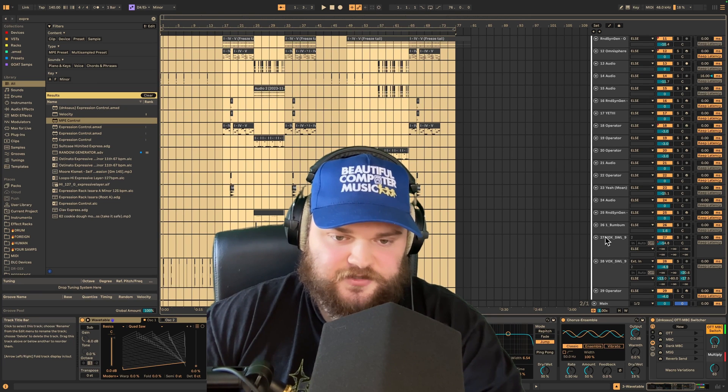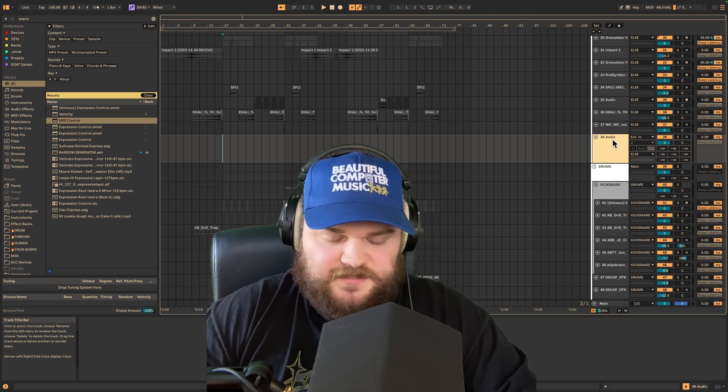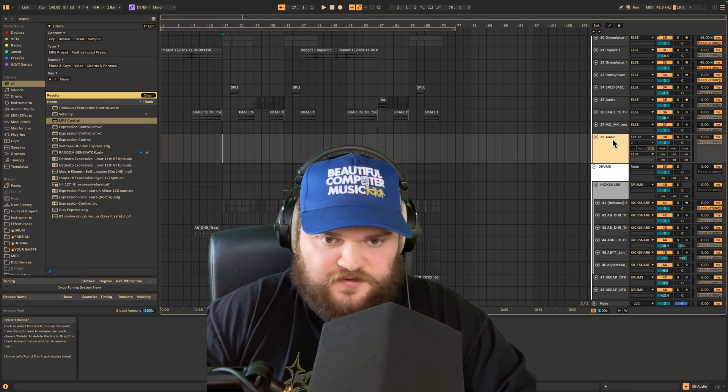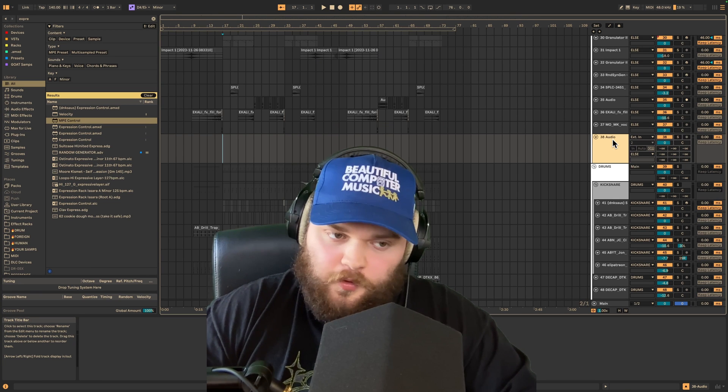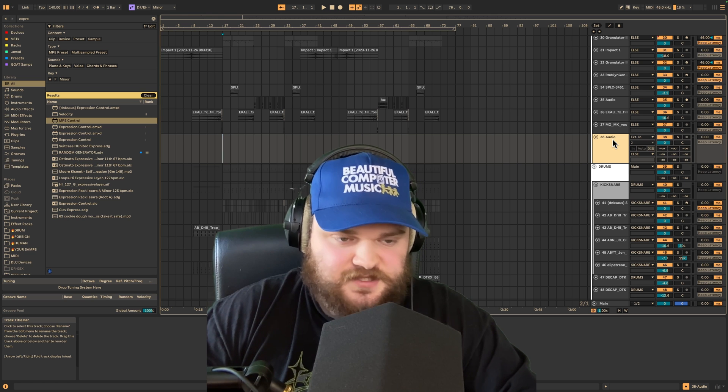I'm going to show you cool ways to use textures in your tracks. First, you either want textures from a sample pack, freesound.org, or your own recorded foley samples.